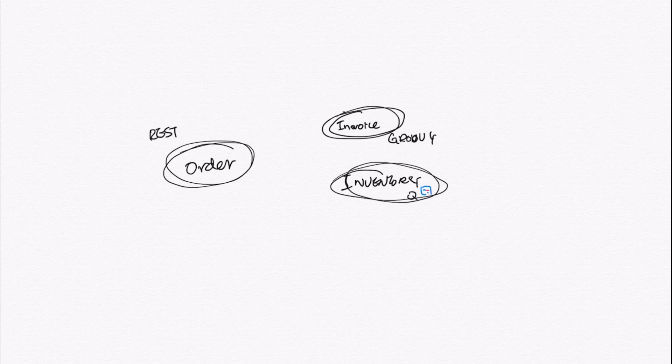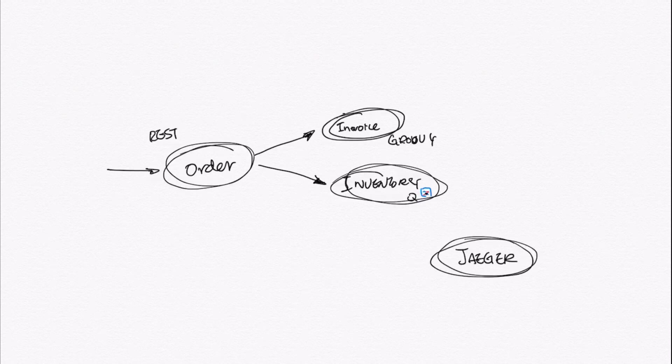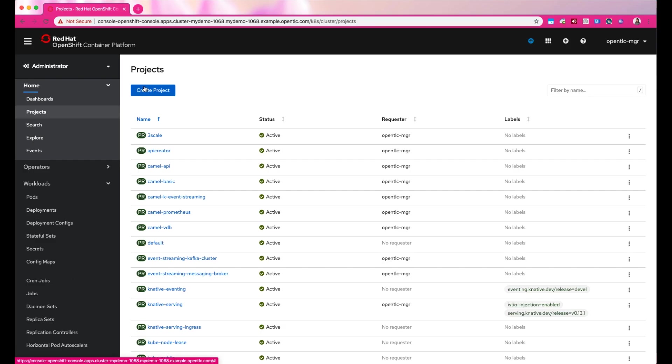And then delegate it to two separate applications. One of the applications will be running Quarkus, and the other one will be running a simple Java main application, both using Camelk. And then introduce Jaeger to monitor and troubleshoot this microservices-based distributed system.